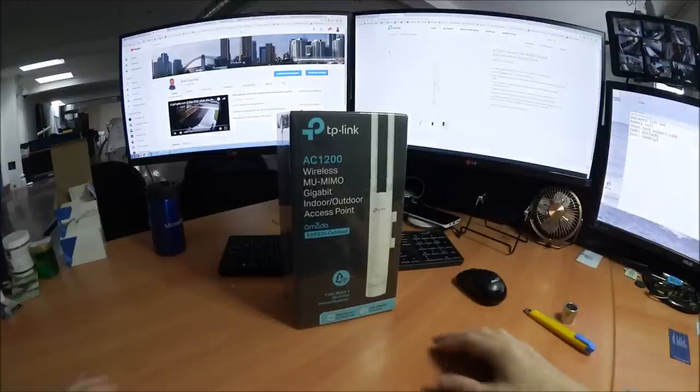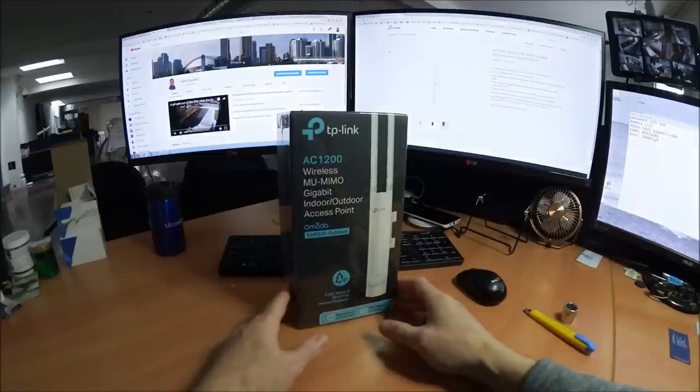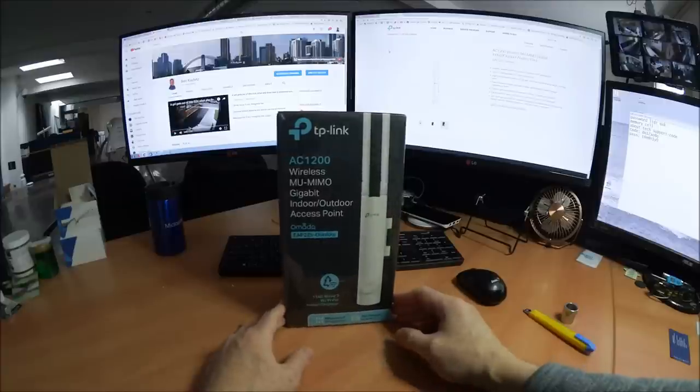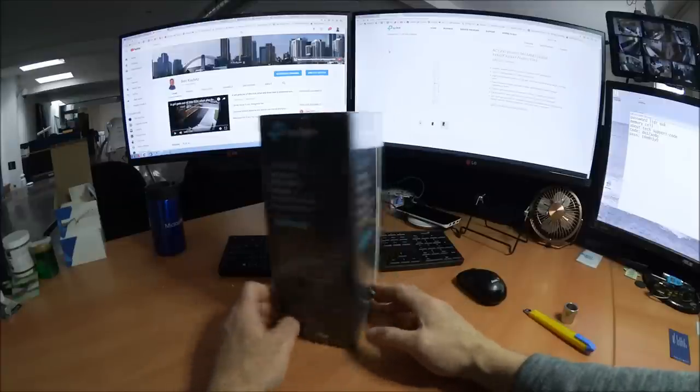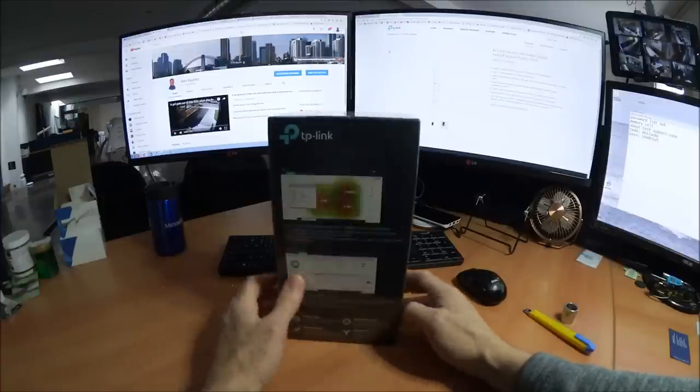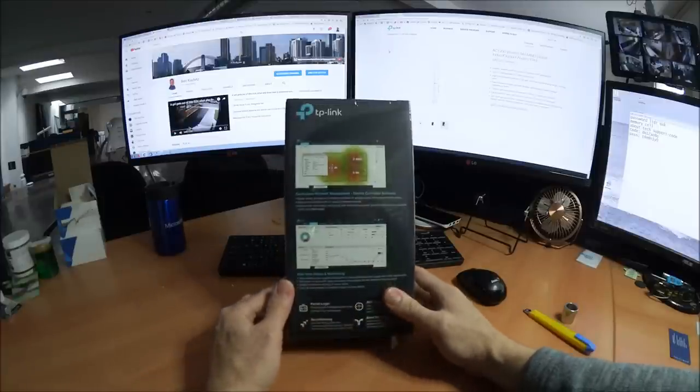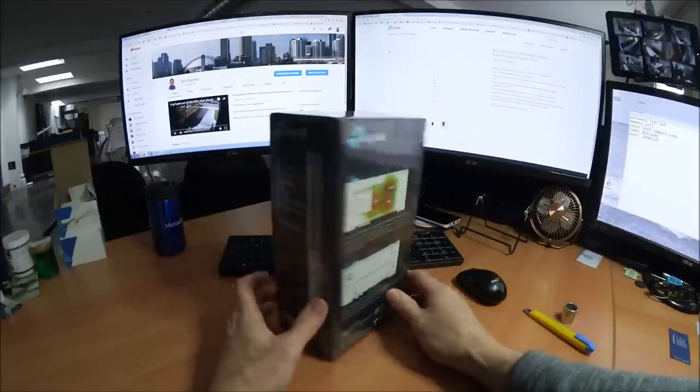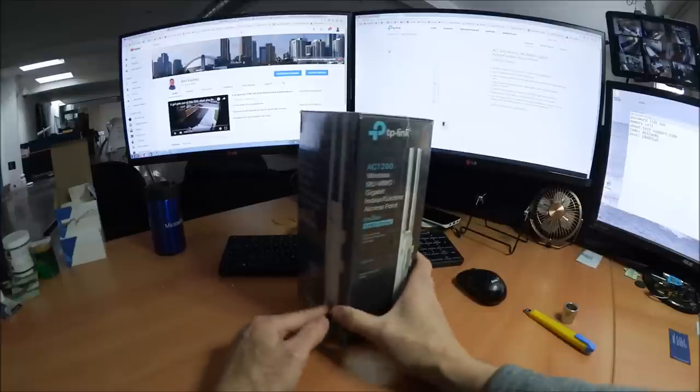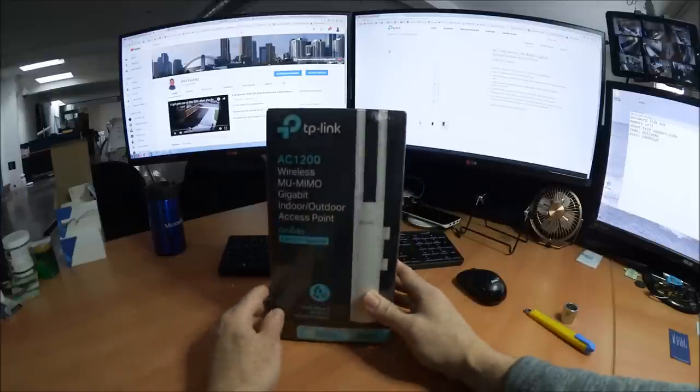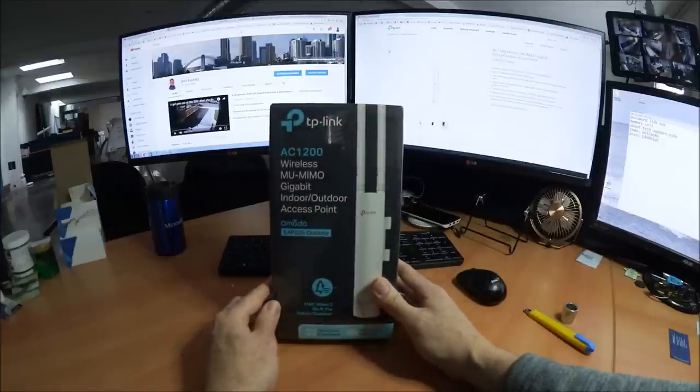Okay, welcome to my first unboxing video. I'm doing it because I haven't found any information on this other than TP-Link's website.